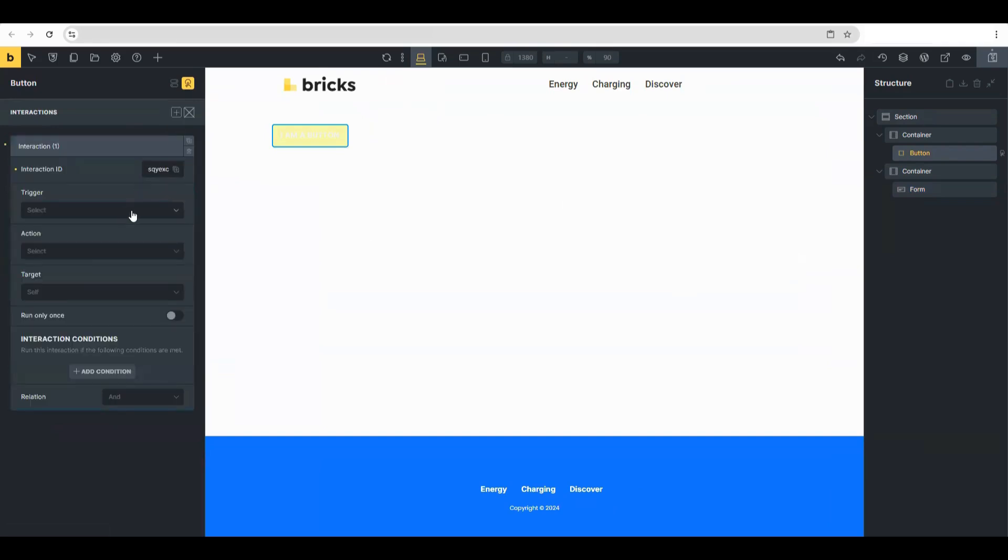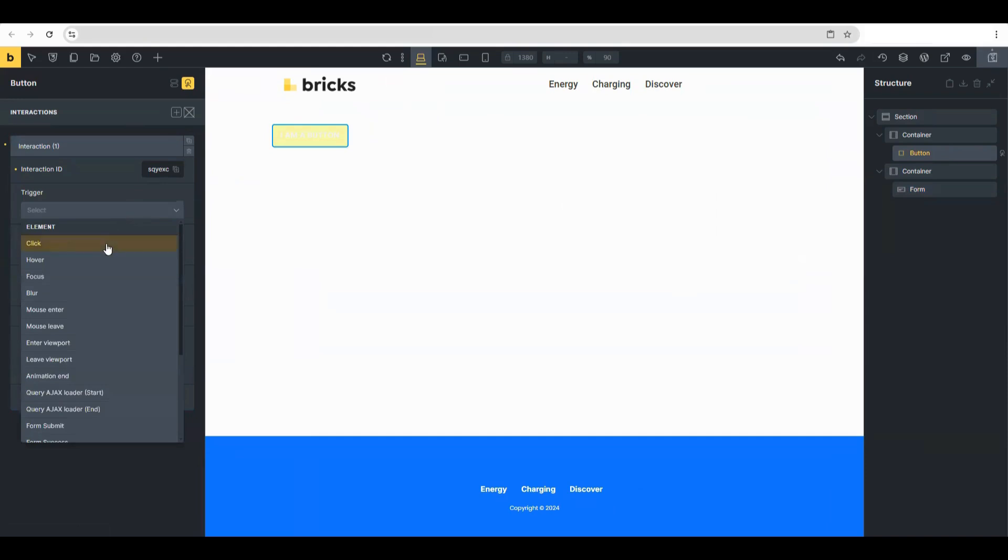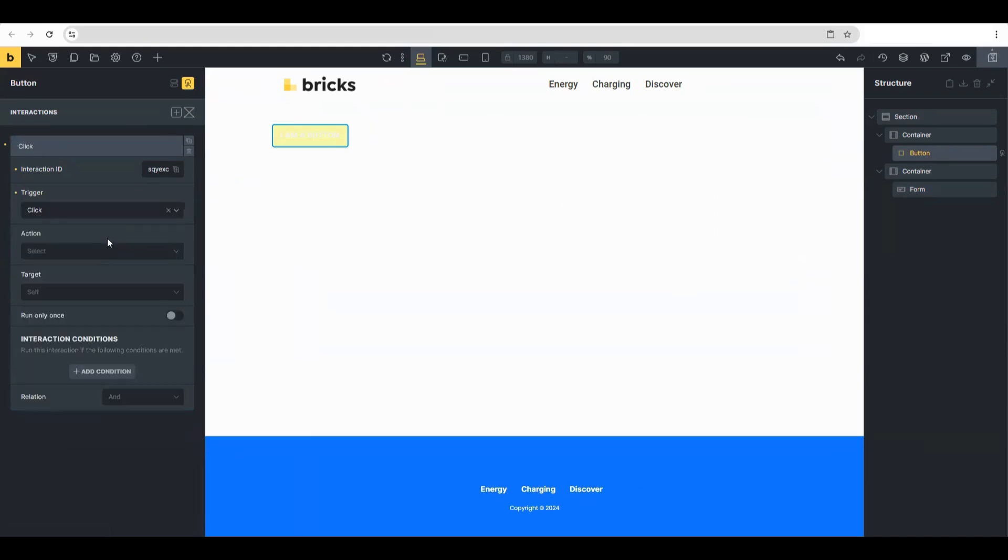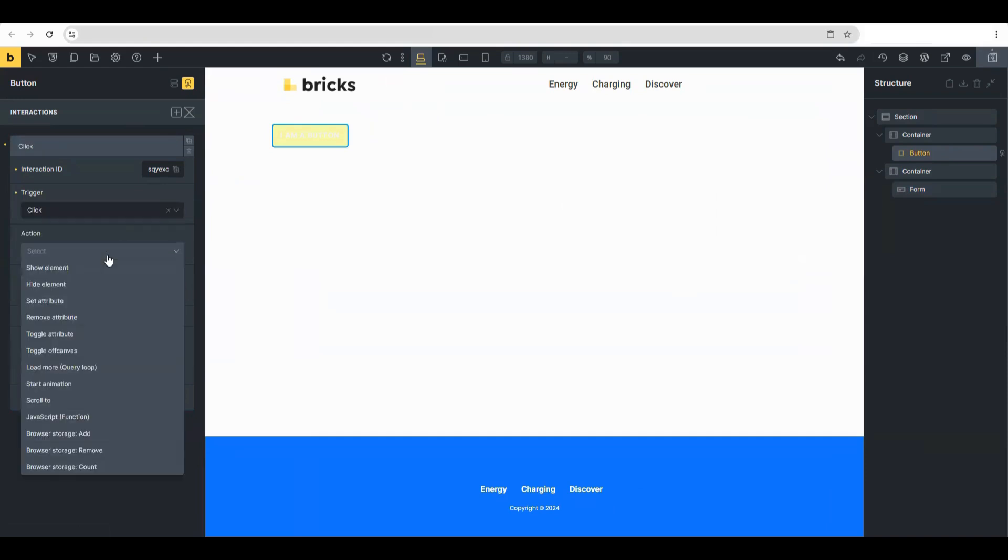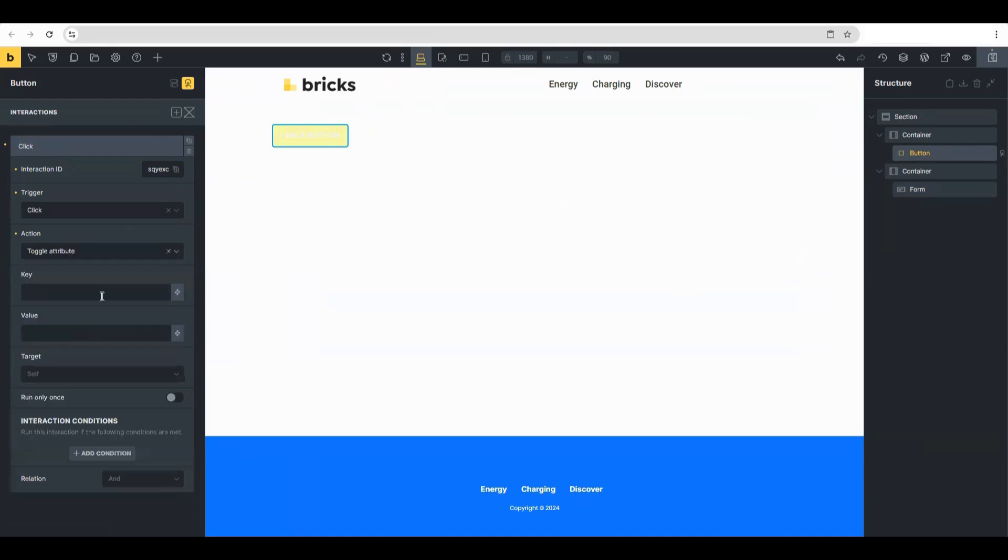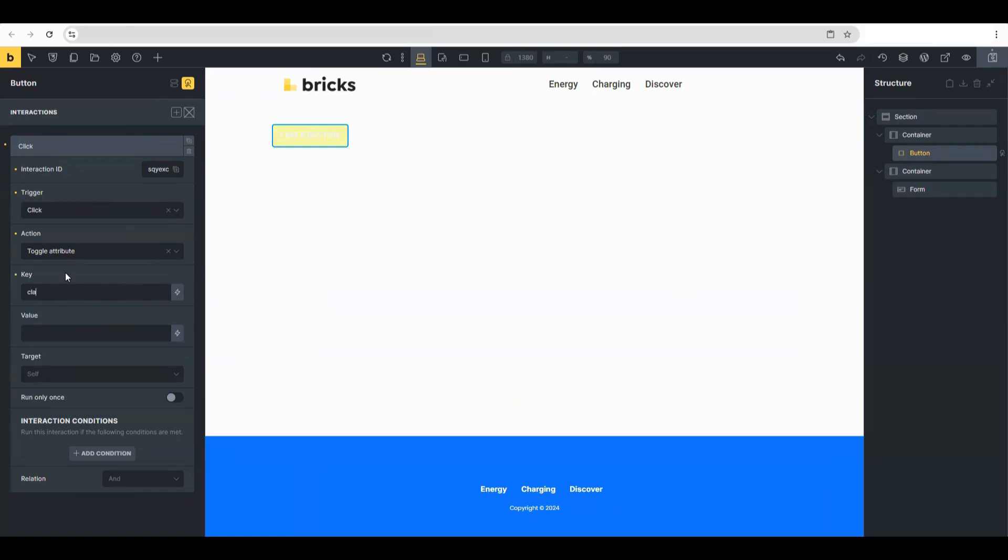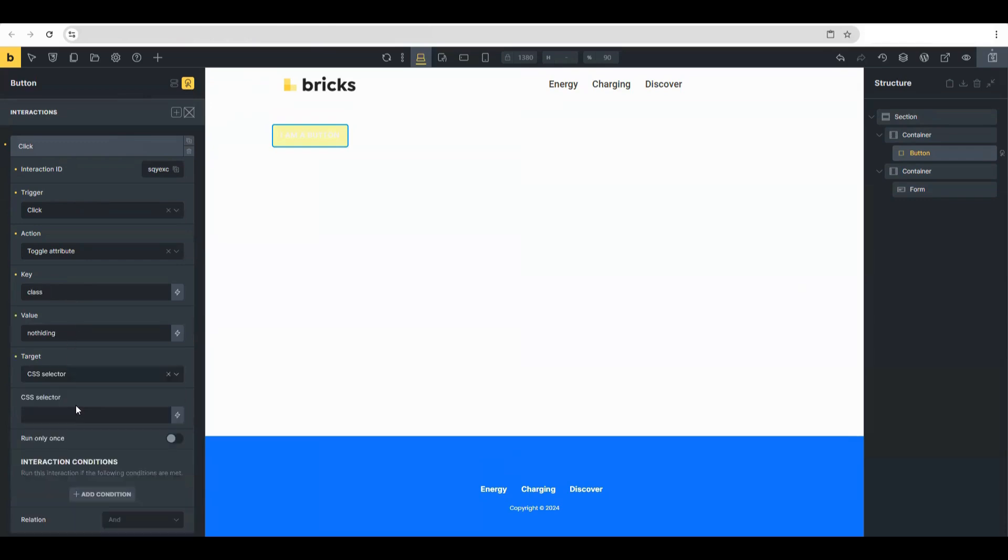click. The action is going to be toggle attribute, and the key is going to be class. Remember earlier when we set the not-hidden class? That's where we set it here—not-hidden. The target we're going to set is a CSS selector. Remember the CSS selector we used earlier?